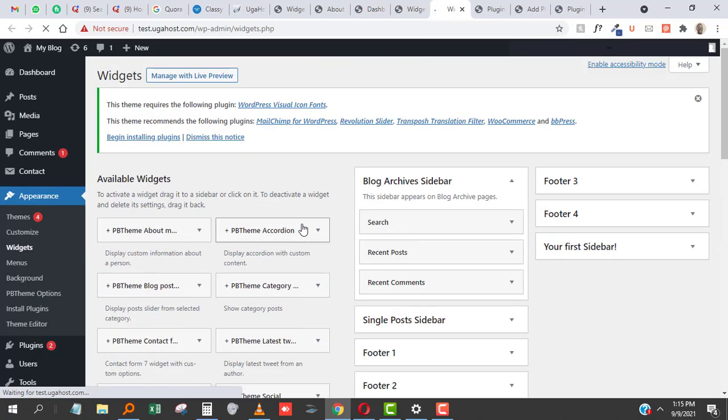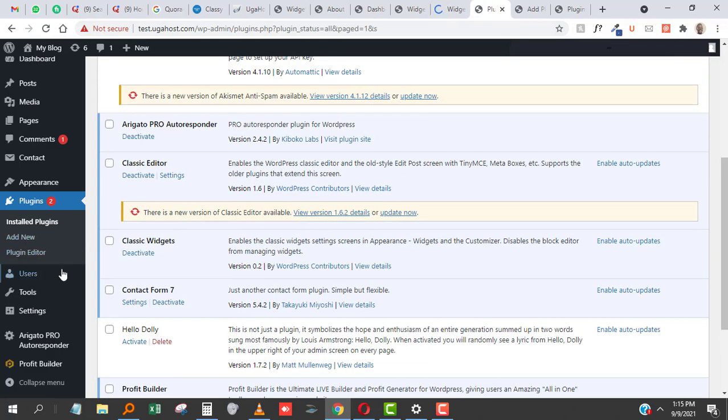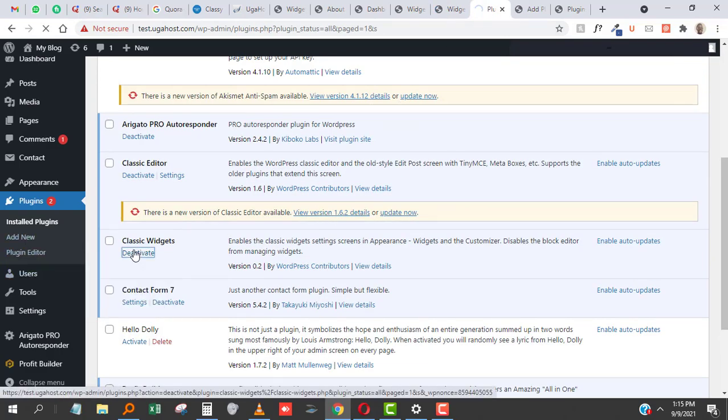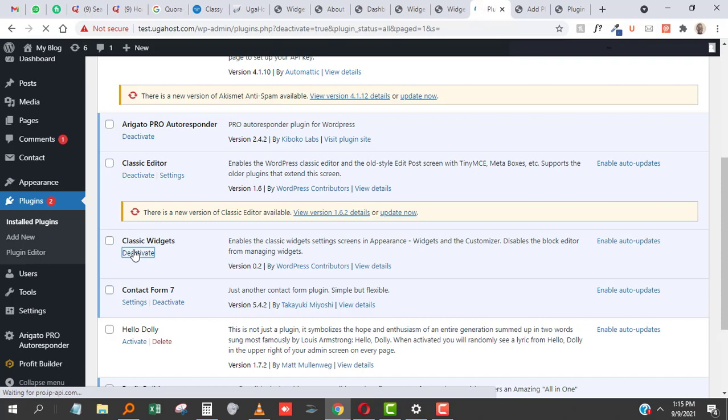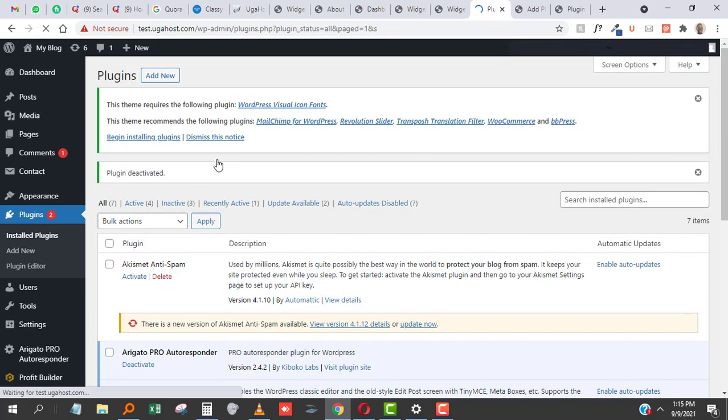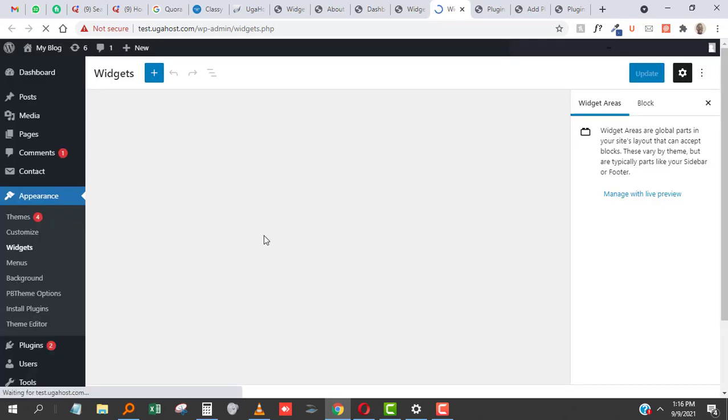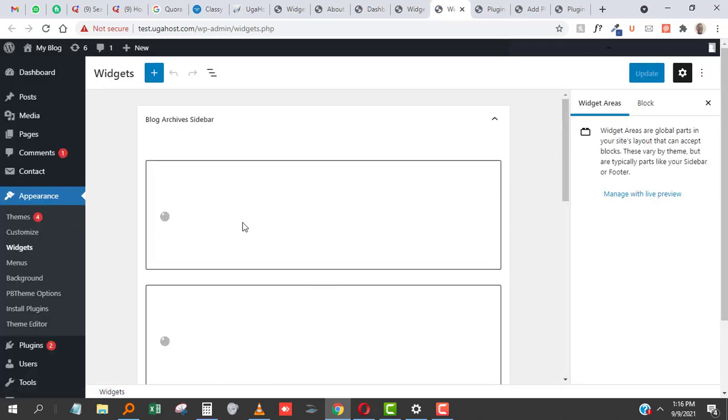If you want to remove this and go back to the new block widgets, all you have to do is go to your Plugins and deactivate Classic Widgets. Once you've deactivated it, come here and refresh, and it takes you back to the new version.